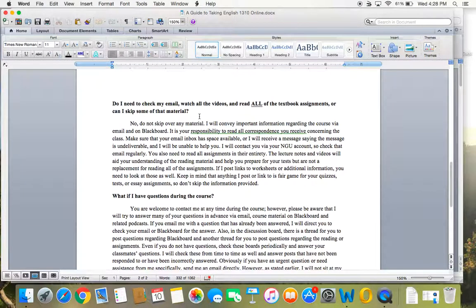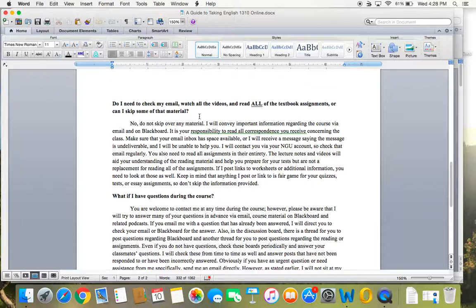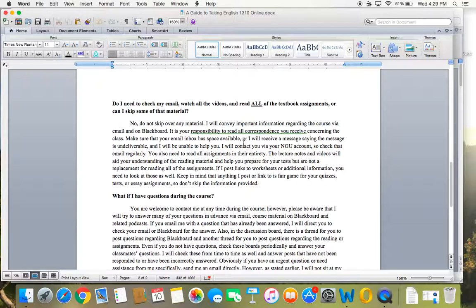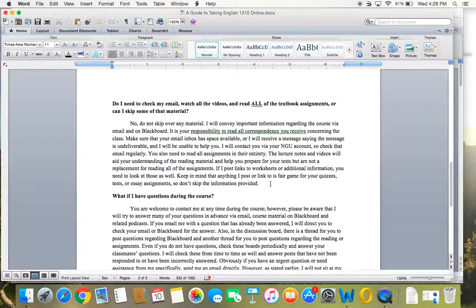Do I need to check my email, watch all the videos, and read all the textbook assignments, or can I skip some of it? Well, the short answer is no. Part of that depends on the grade you want. If you're in it for the C, then yeah, you could skip a few things. But if you're in it for the A, then you have to read it all, watch all the videos, and turn in all the assignments. Checking email is important. I will send you emails week by week just reminding you of things. I want you to succeed. That is my goal. And the way that I help you do that is through sending you reminders and giving you information. I can't make you do it, but I can help the best I can.